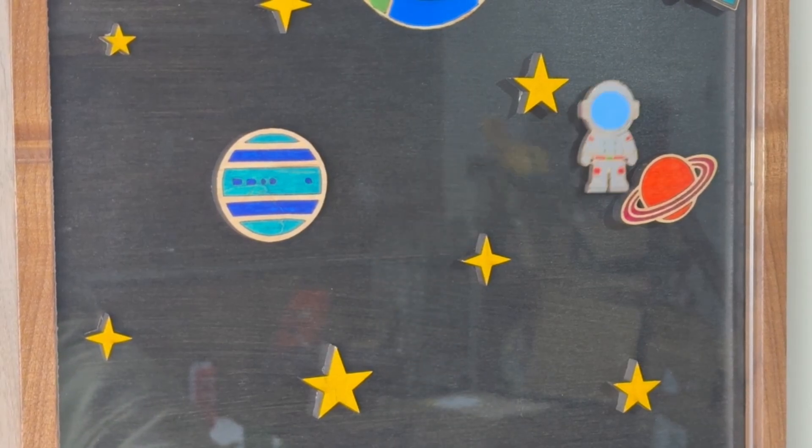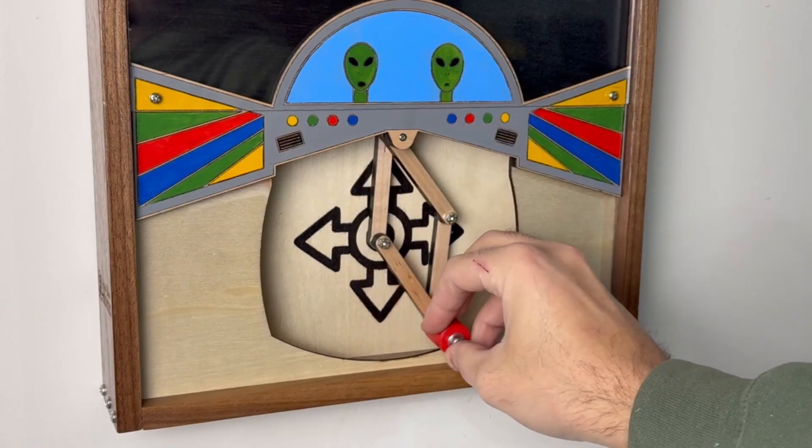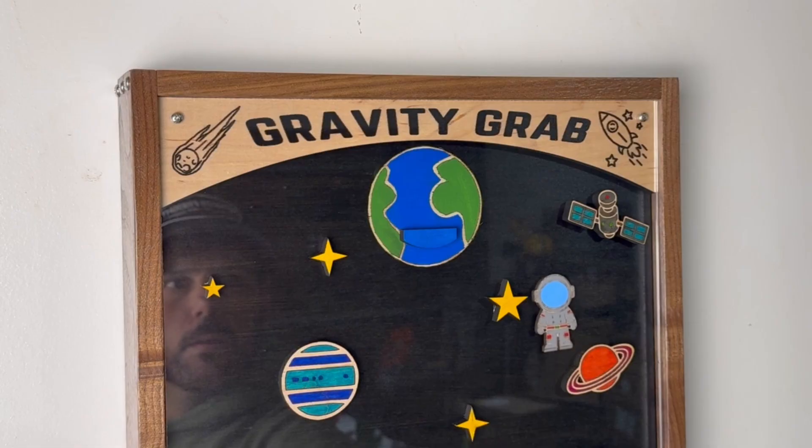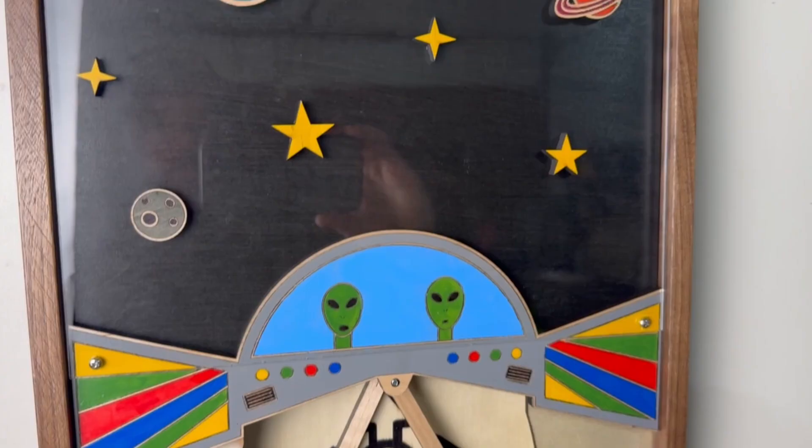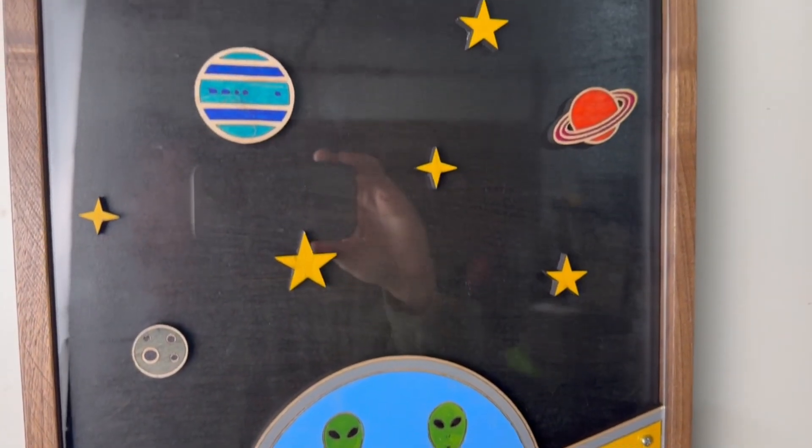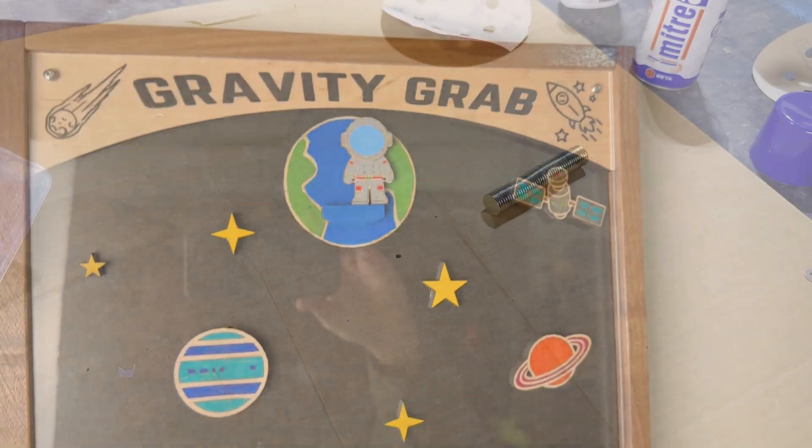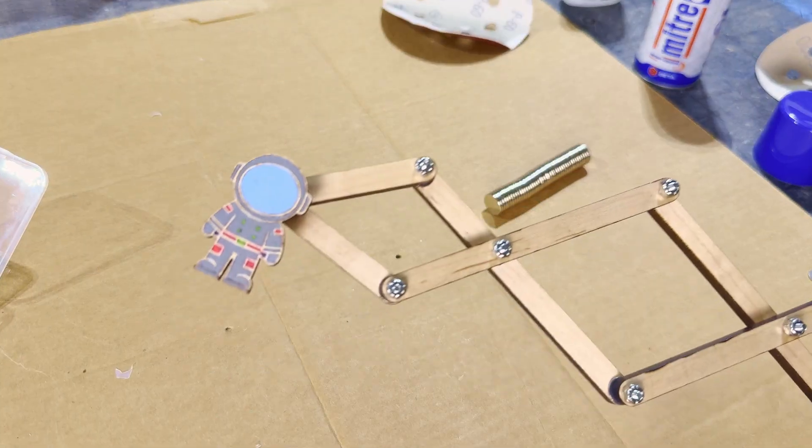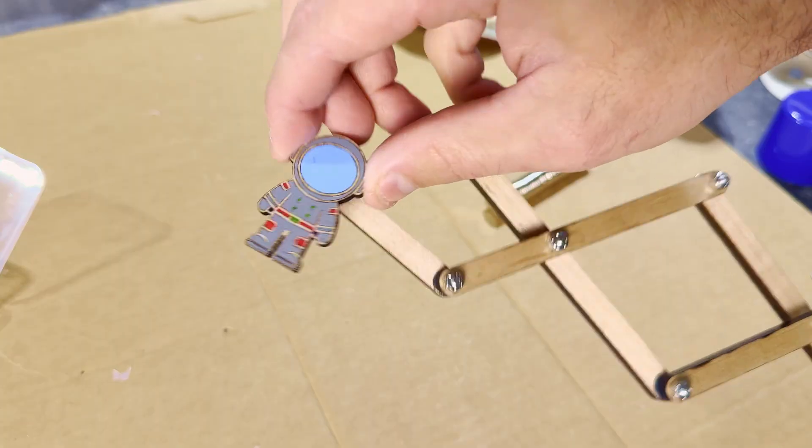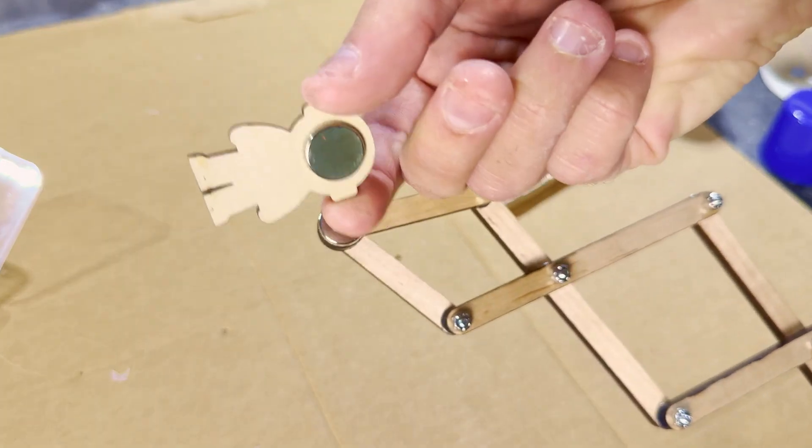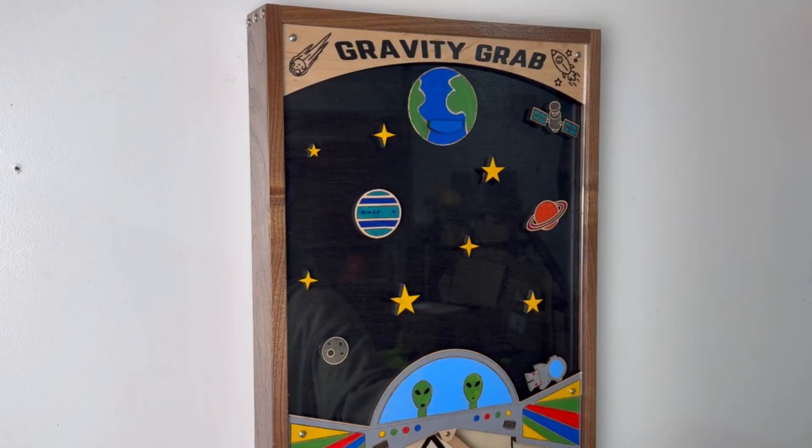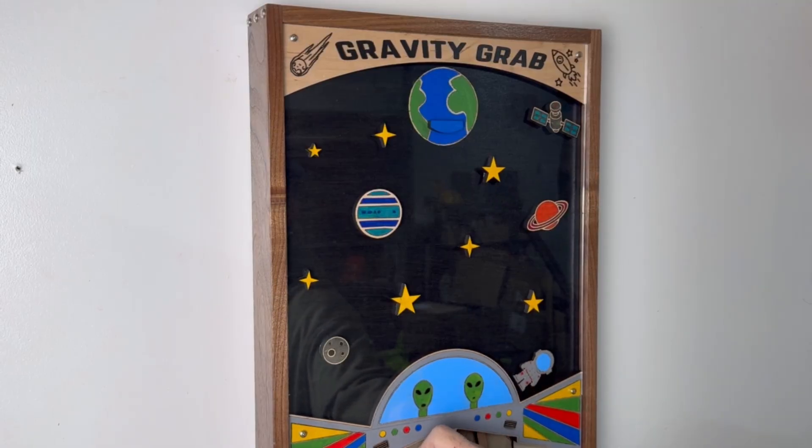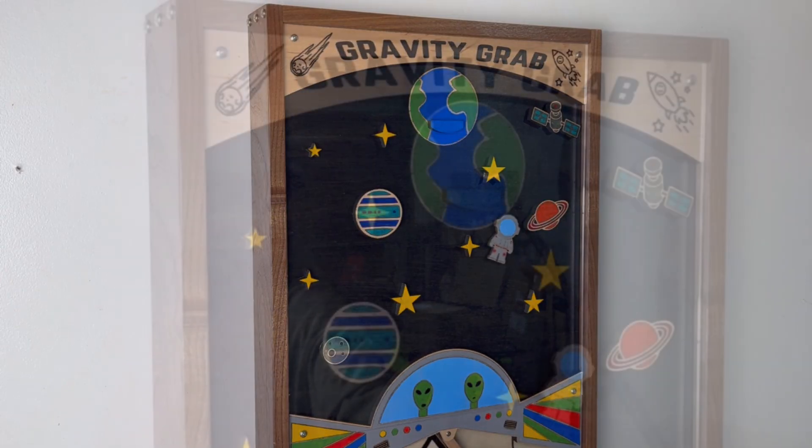This might be the craziest mechanical game that I've ever designed, and today I'm going to teach you exactly how you can build one. It's called Gravity Grab and uses a hidden scissor lift mechanism attached to a magnet underneath to control a spaceman on the top playing surface. Your mission is to guide him back to Earth away from the two aliens at the bottom while avoiding obstacles in space.